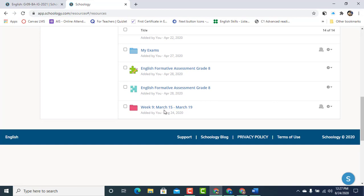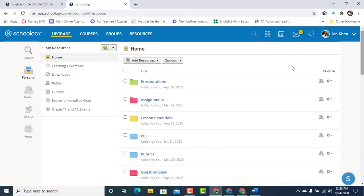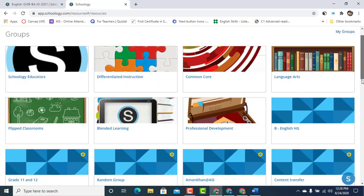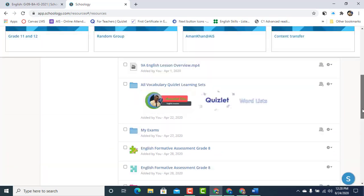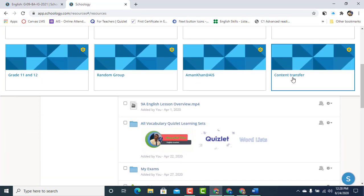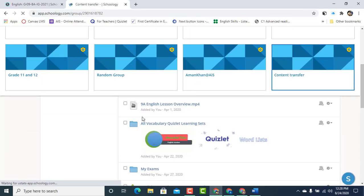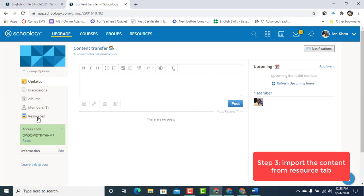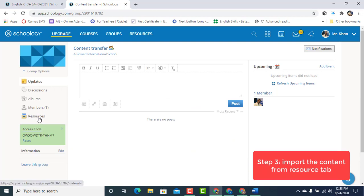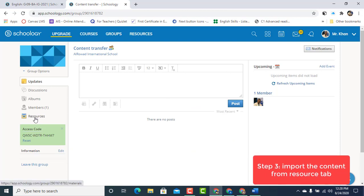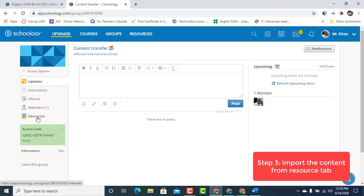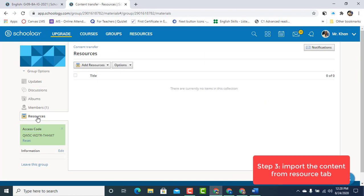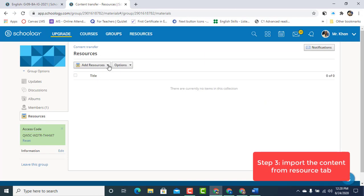Simply go back to Groups, scroll down, click on Content Transfer Group that we've created. And now on the left side, click on the Resources.